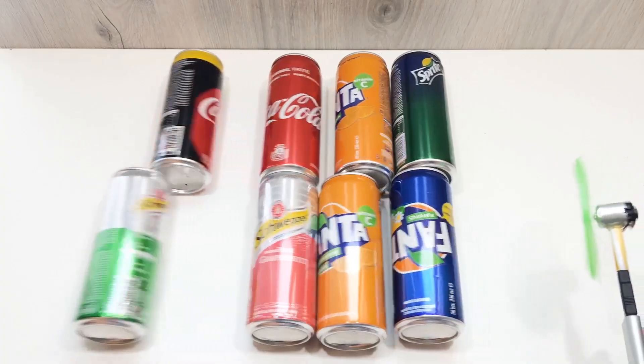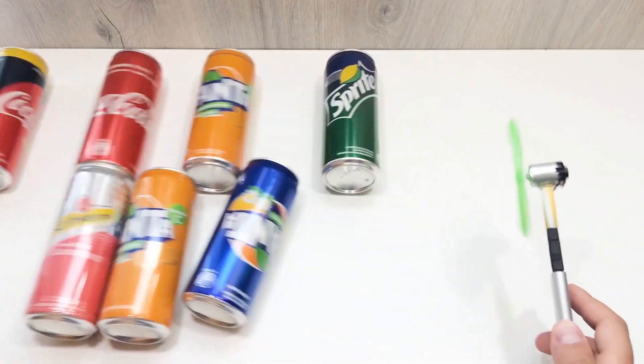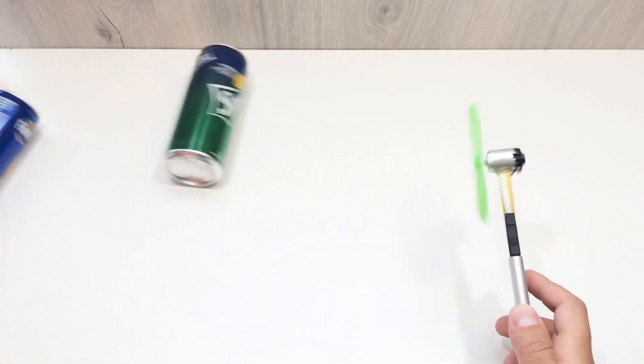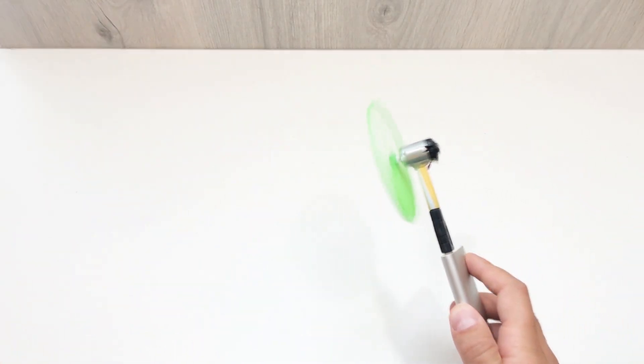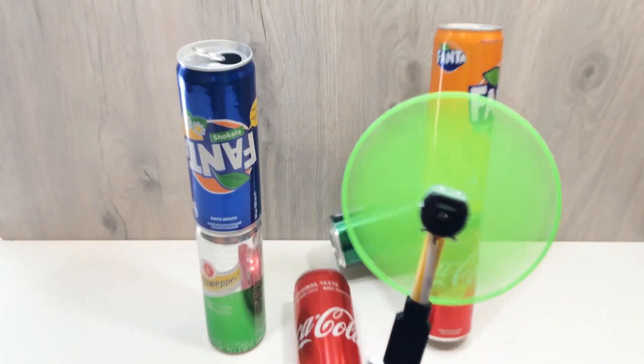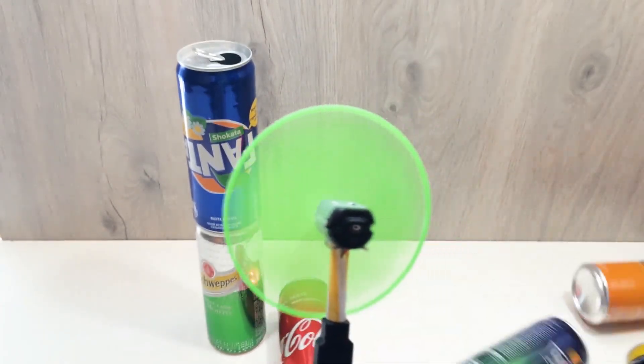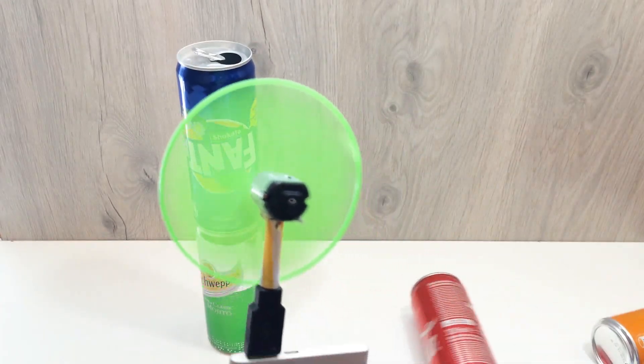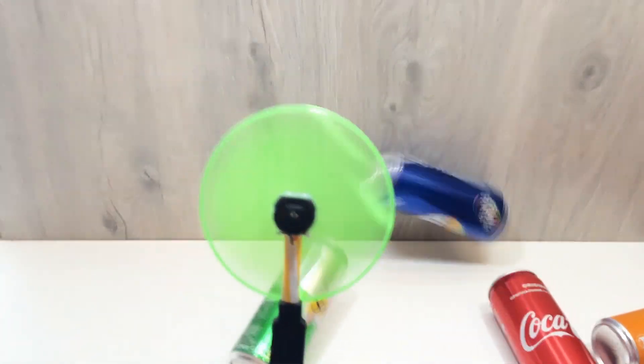using only stuff I had lying around the house. No soldering, no fancy tools, and honestly, it works way better than I expected. Watch till the end, you'll want to make one too.